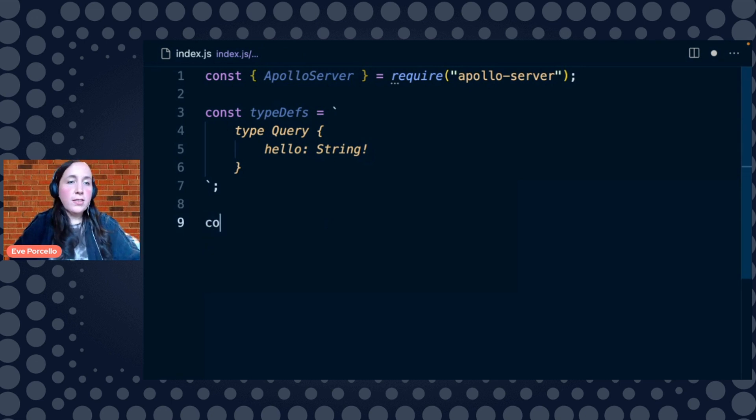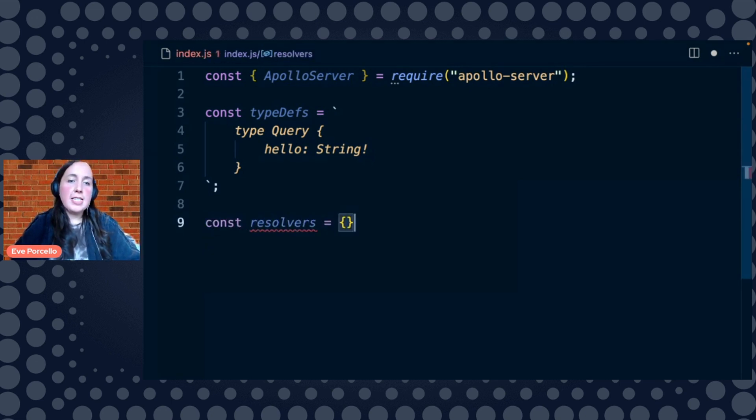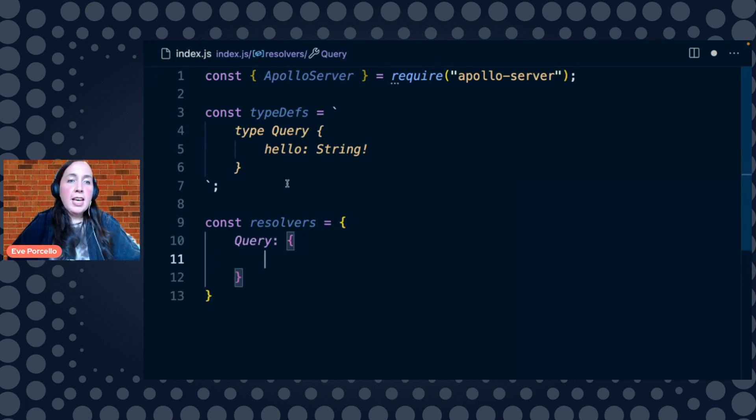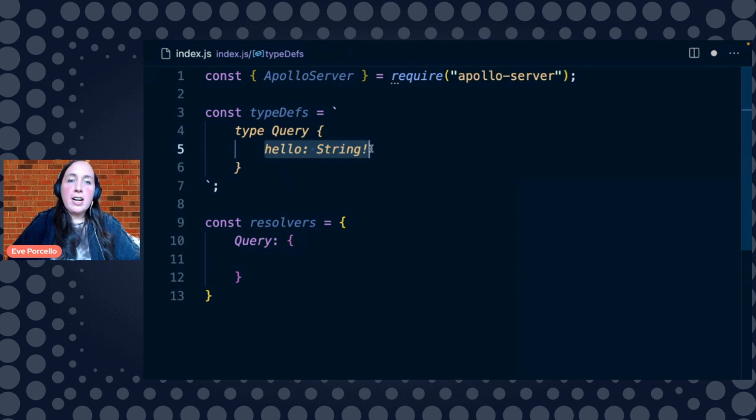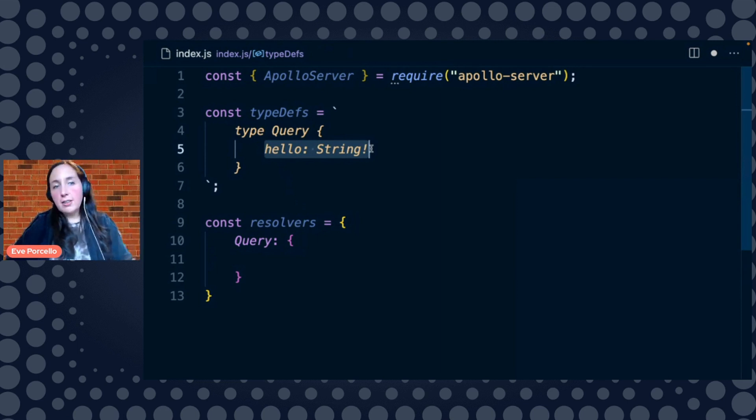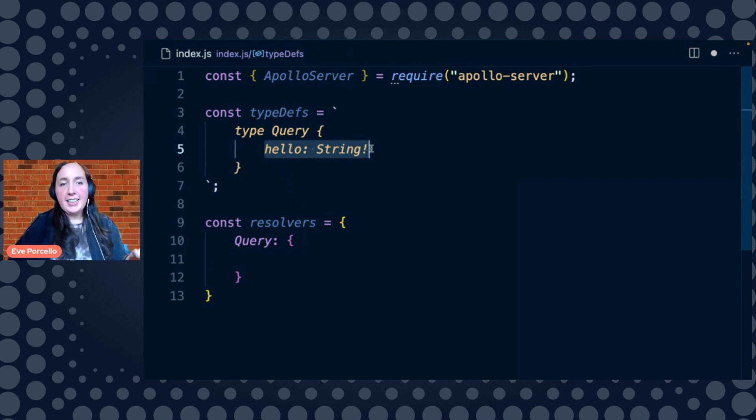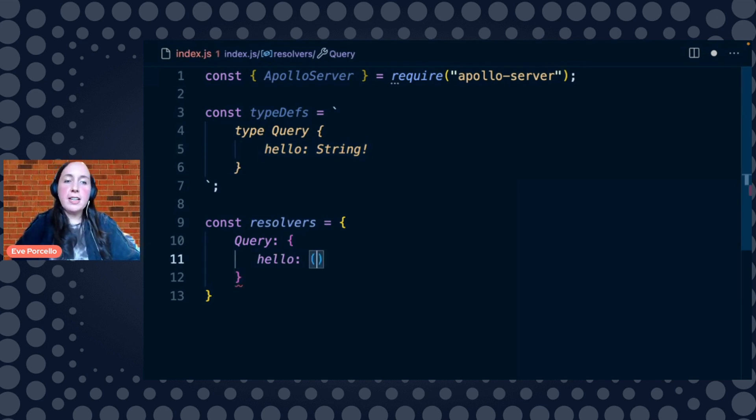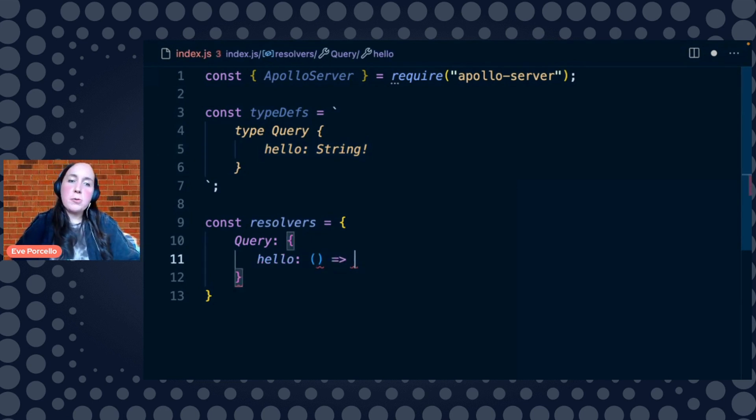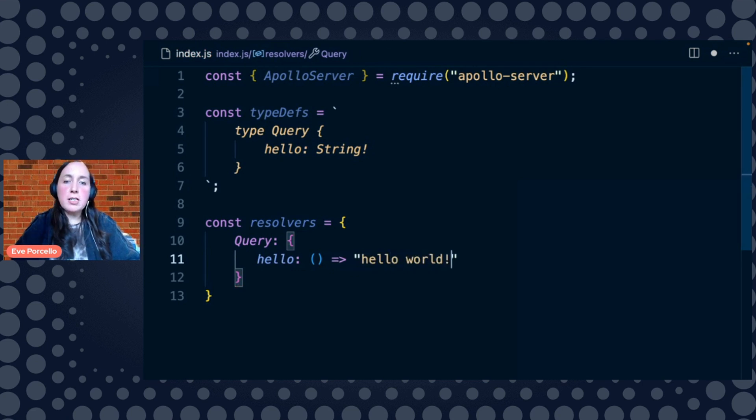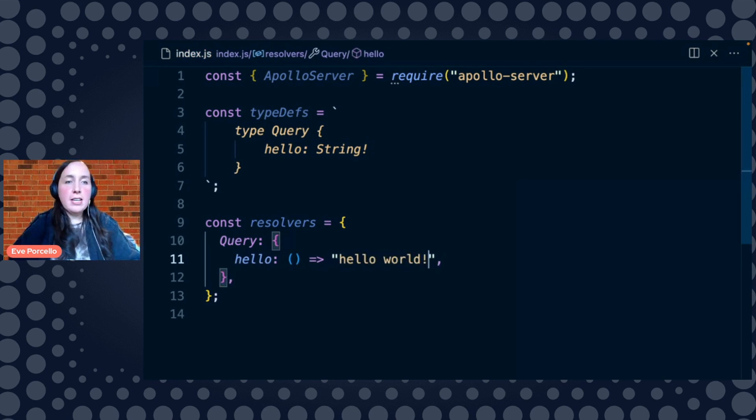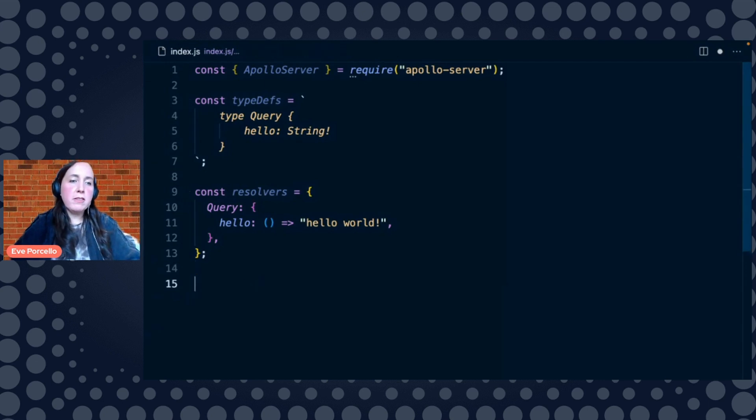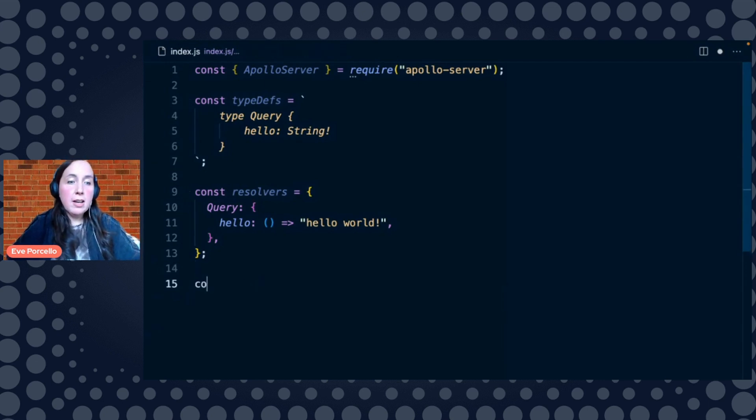So our schema and our resolver functions have a very tight-knit relationship. If we have in our API a schema type called hello that returns a string, we need a function down here on line 11 that returns a string as well. So we're going to say hello world. And then this should return that string. So the match has occurred. Both of these are returning the same type.